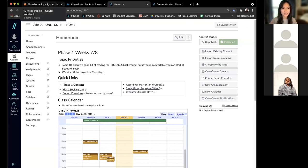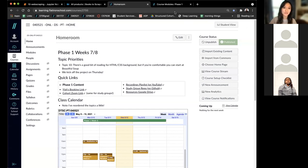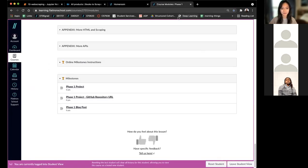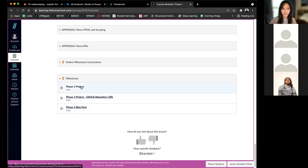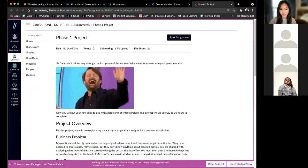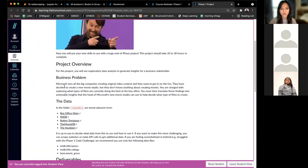Today we're going to be talking about topic 10, web scraping. But before that, I wanted to set up some context for the project that I'll be kicking off tomorrow. In your phase one, you can already see the project. I think a couple of you have already taken a look. I think it's a good idea just before tomorrow to give this a read through.